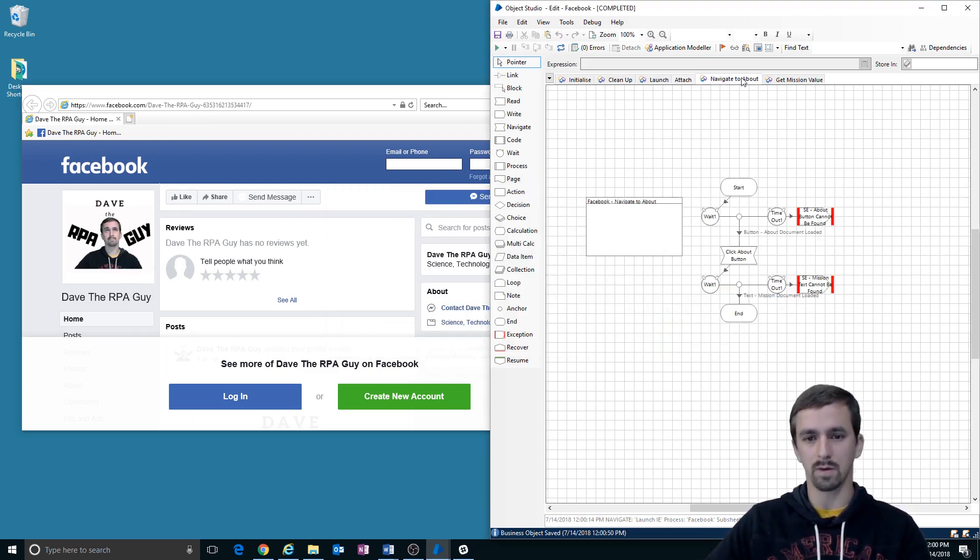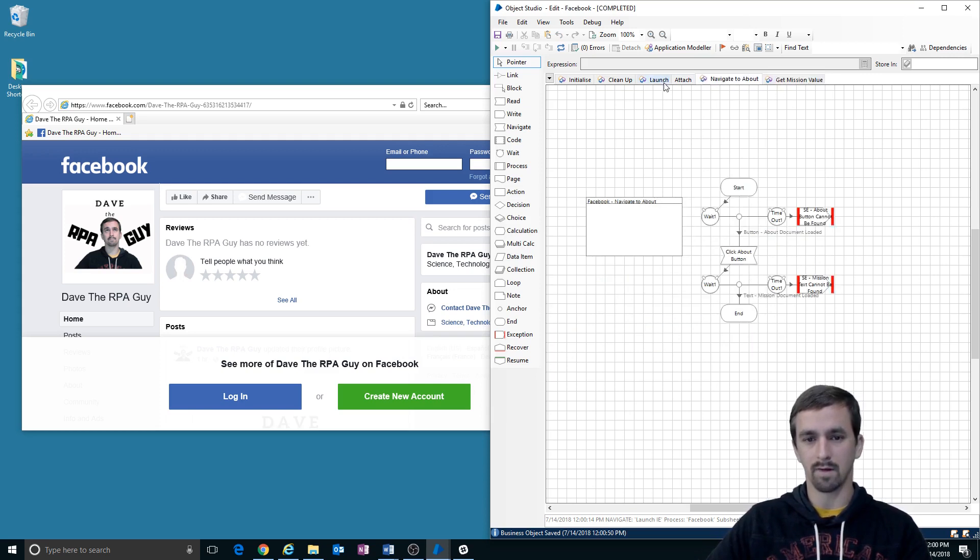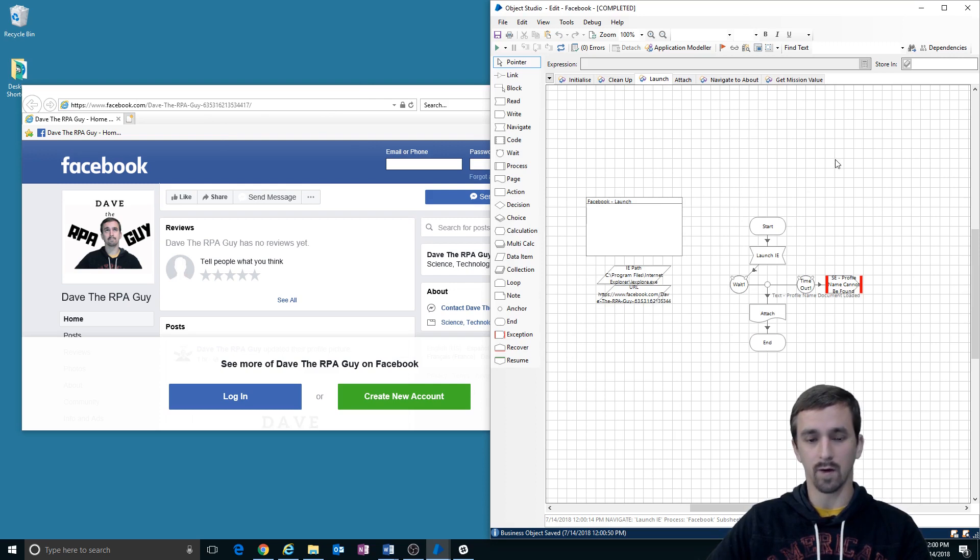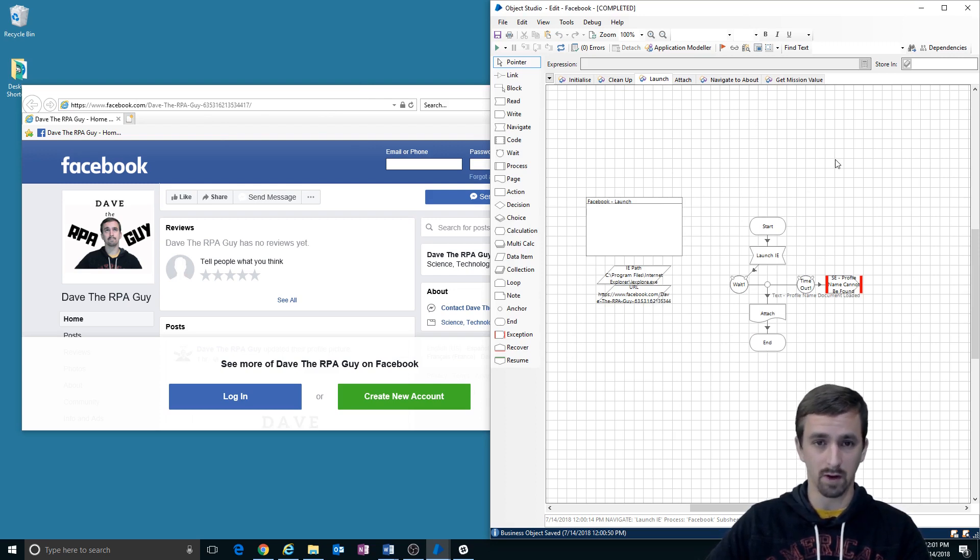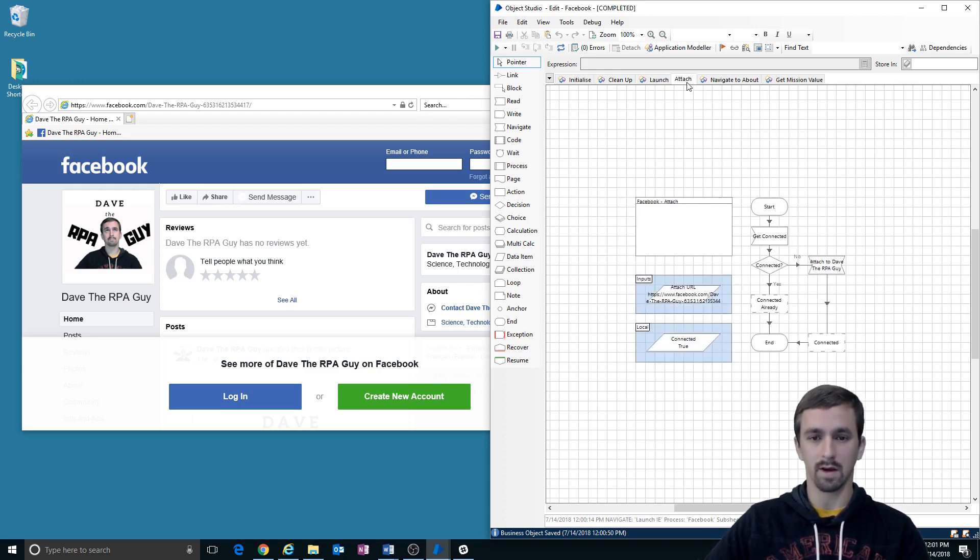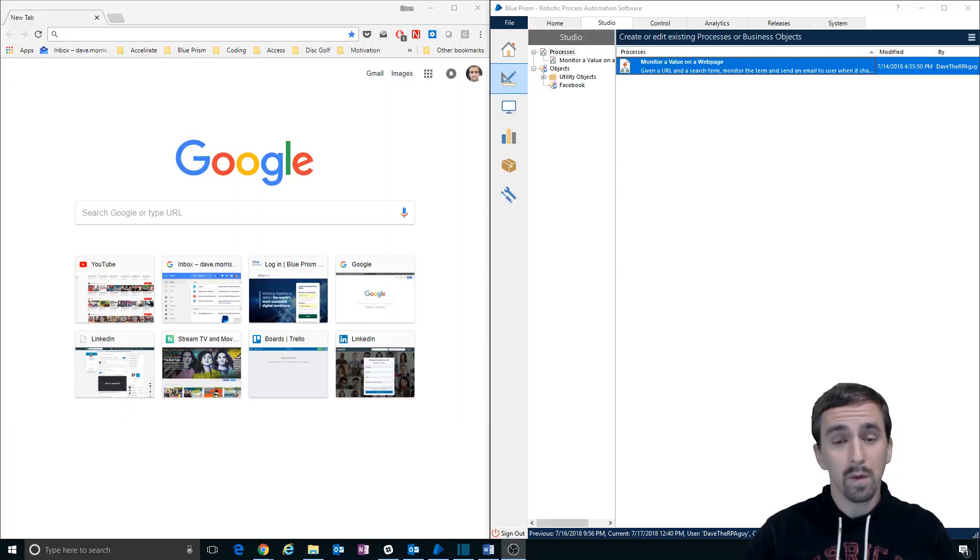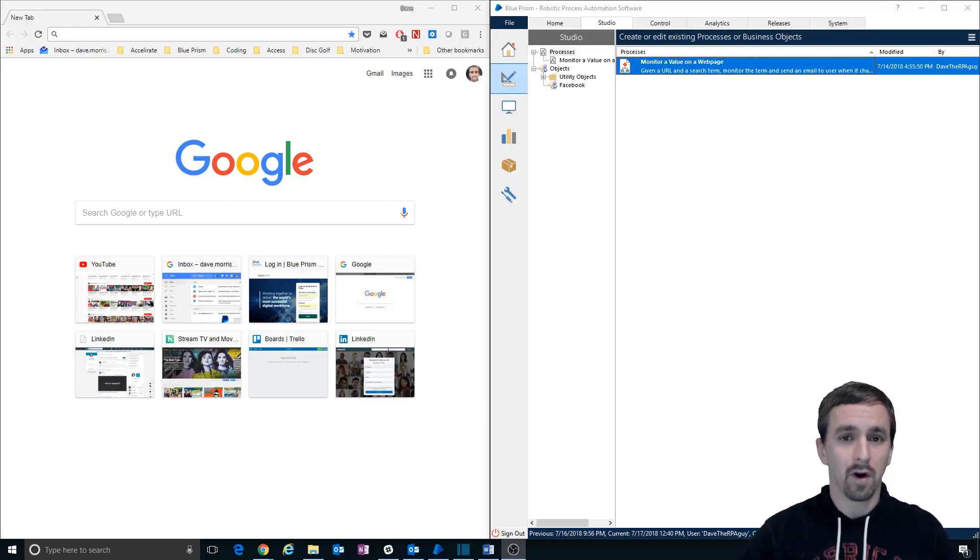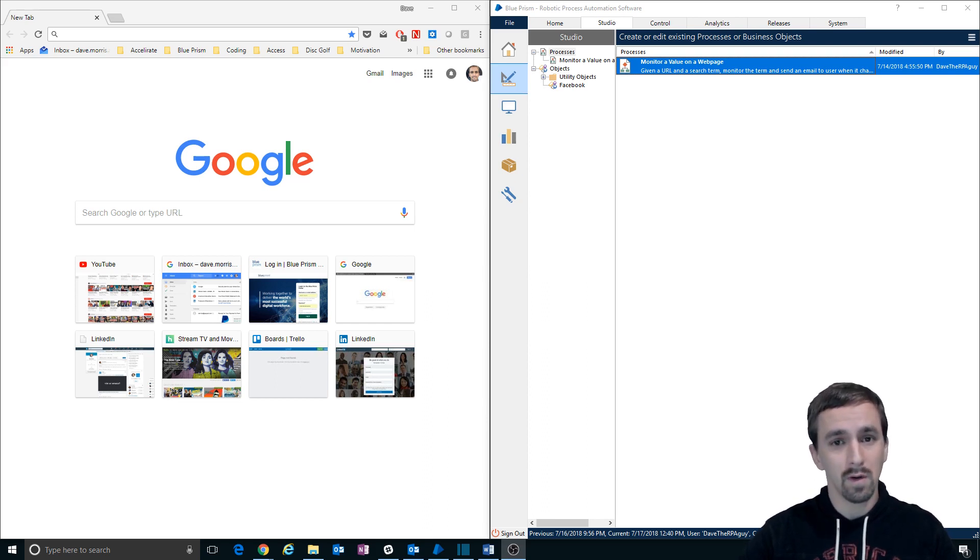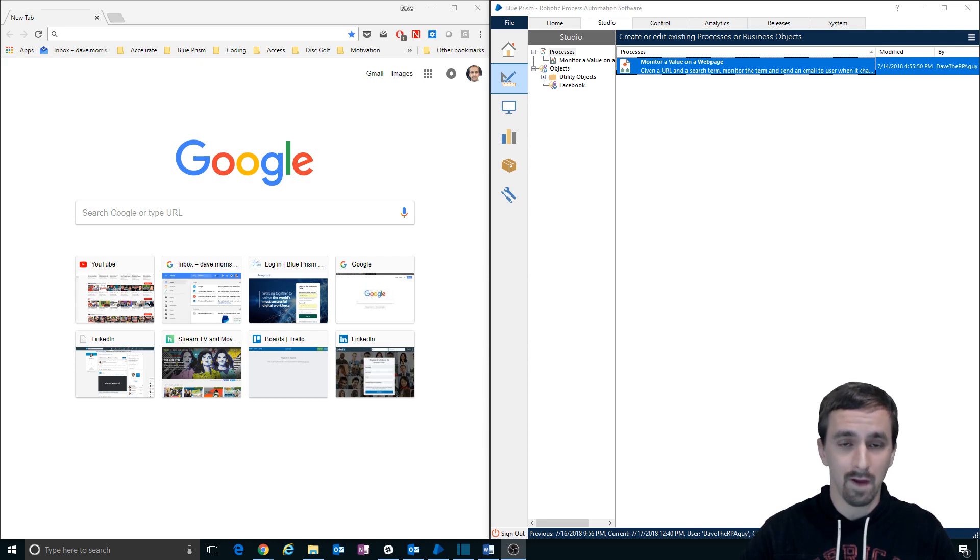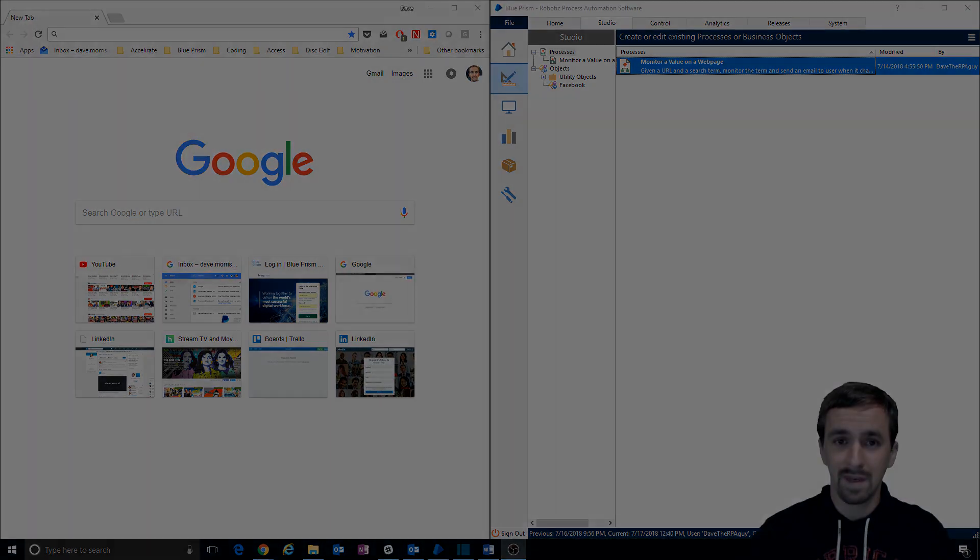Well, what we've made in this video is the launch and attach actions that we needed for our object to finally move into process studio, which is what we'll be doing in the next video, which will be part five of this monitor of value series. So I look forward to seeing you then.